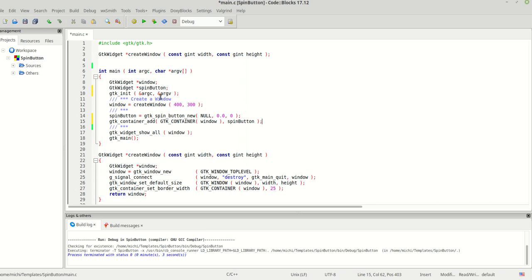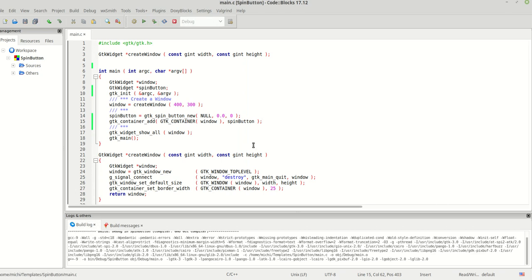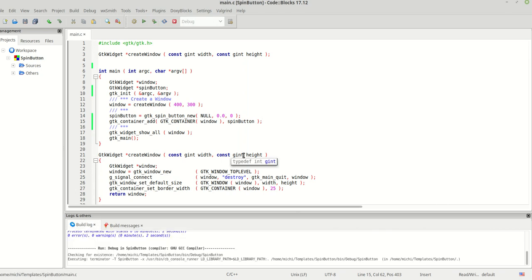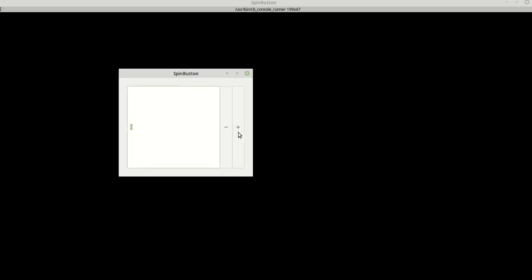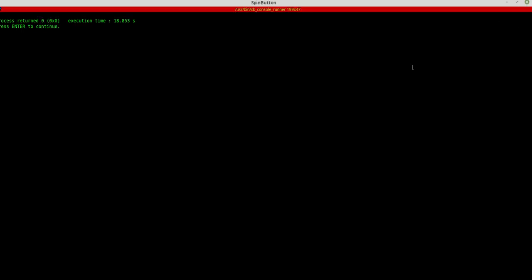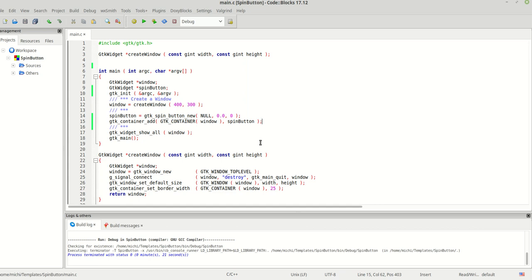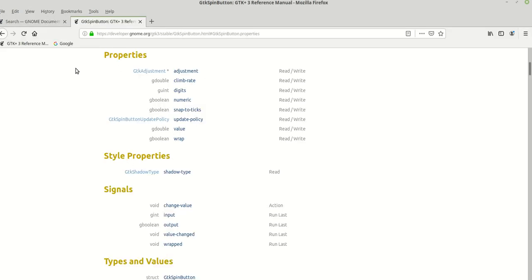gtk_container_add — I'm going to add this spin button to our window. Now I can compile the program and run it. As you can see, here is our spin button, but we cannot make changes because we didn't set any values, so nothing changes no matter what we try.